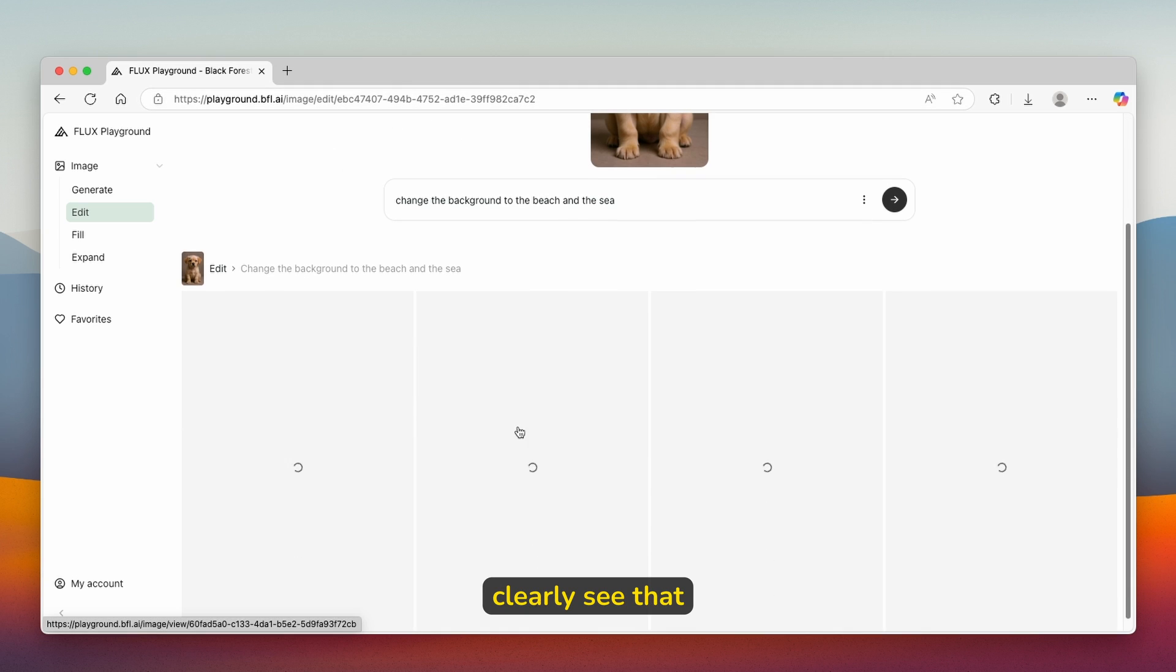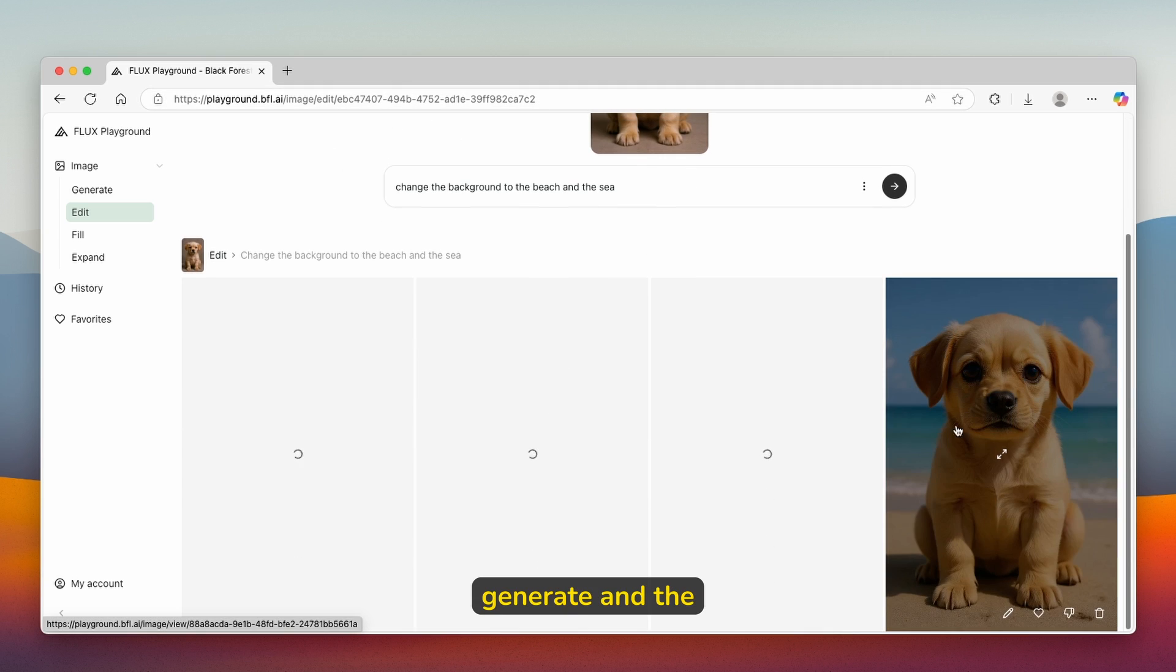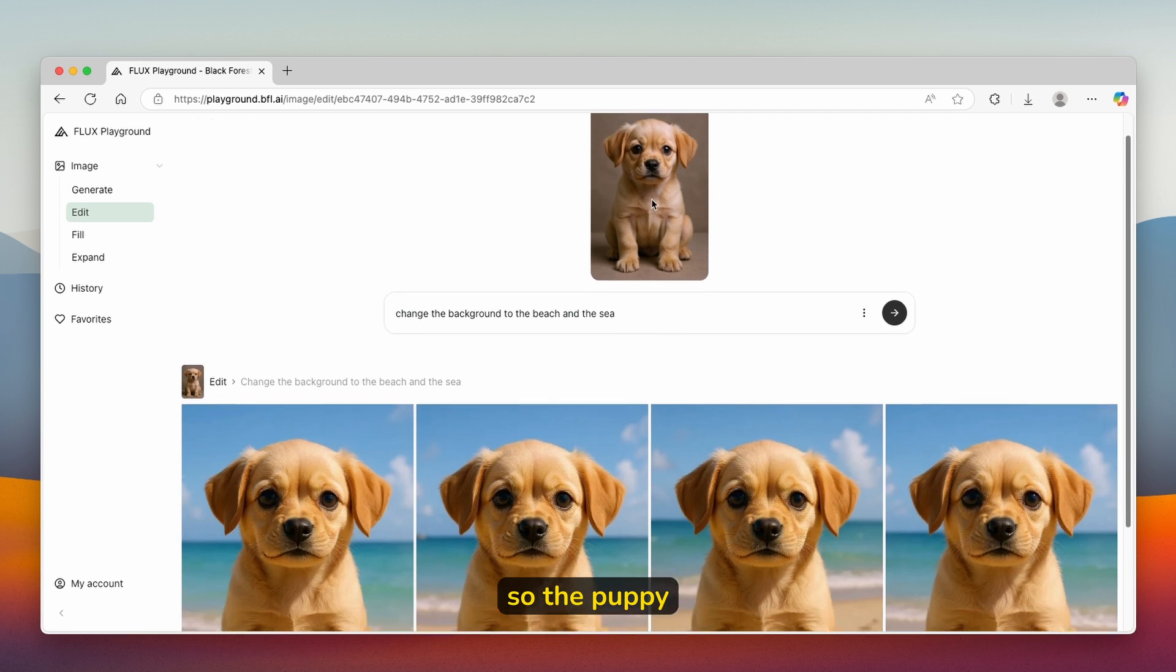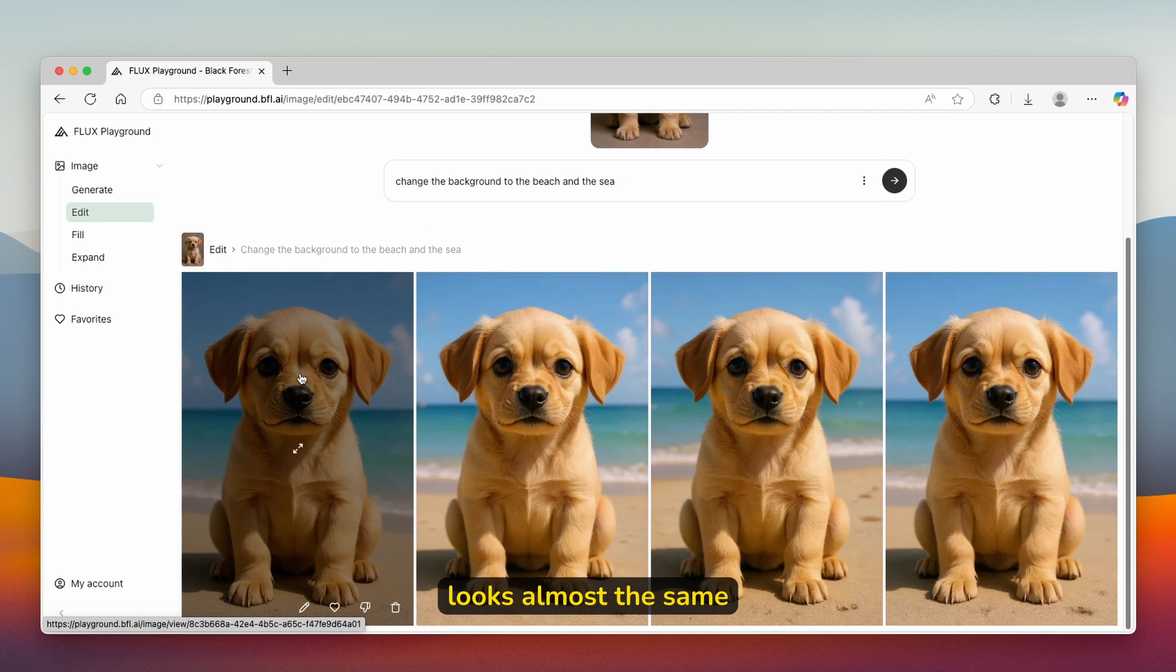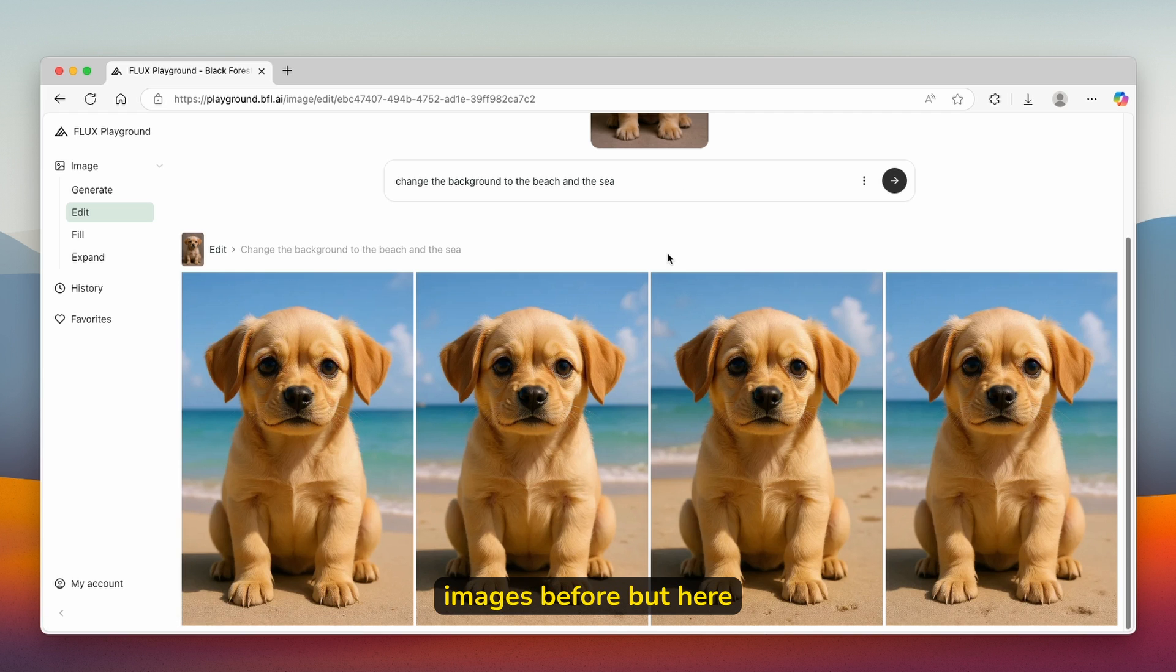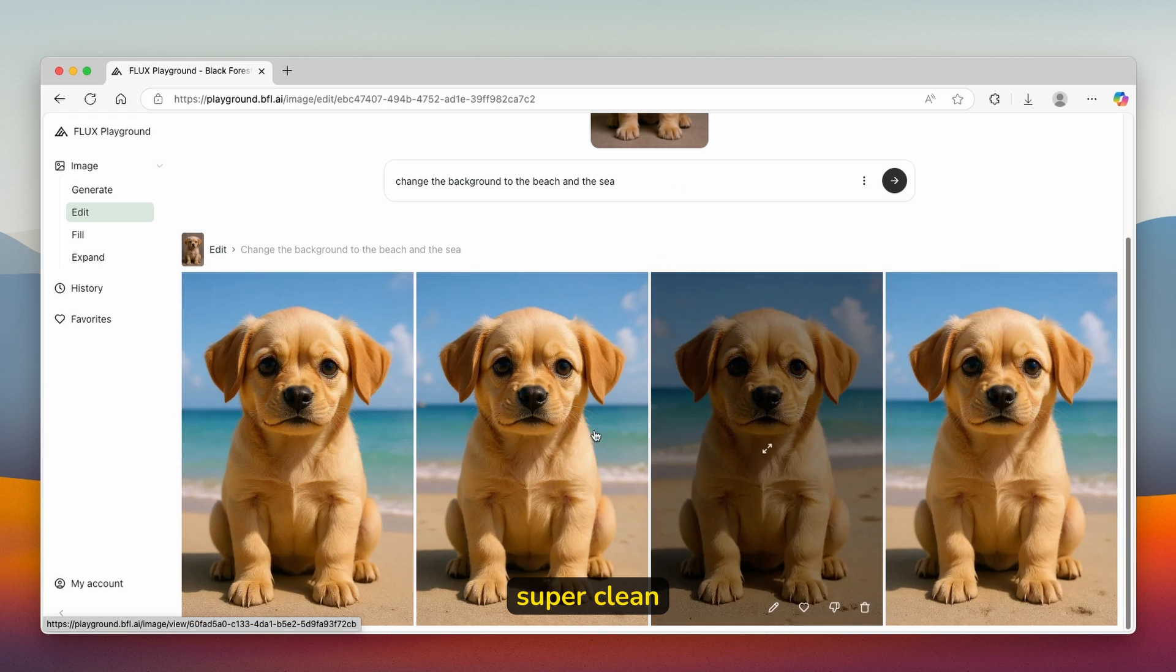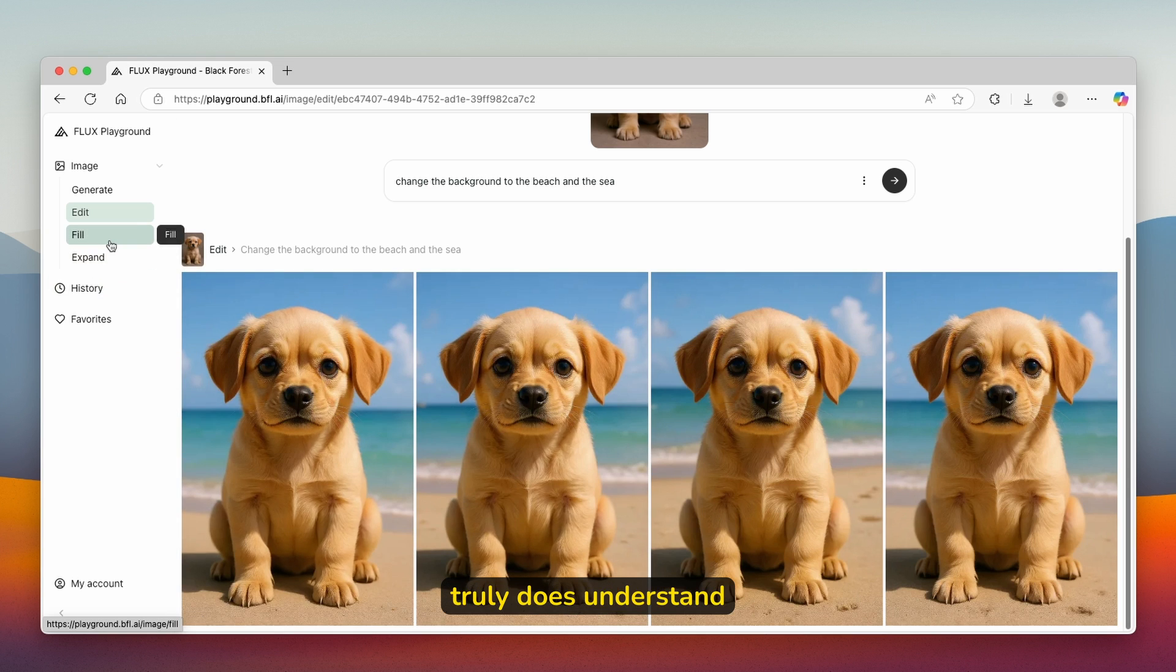You can clearly see that it started to generate and the first image is actually already generated. The puppy looks almost the same as on the images before. But here, the image looks super clean, in my opinion. Yeah, it truly does understand the context, as you can see.